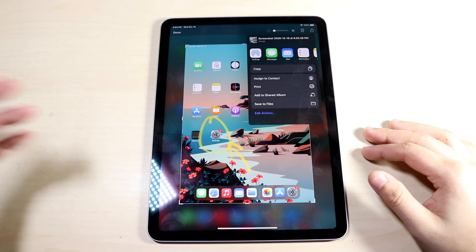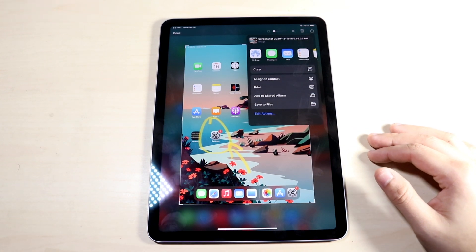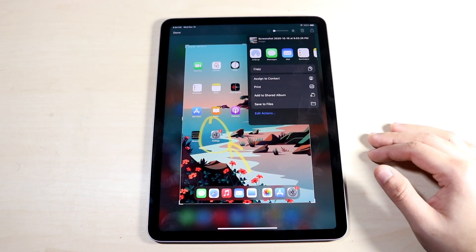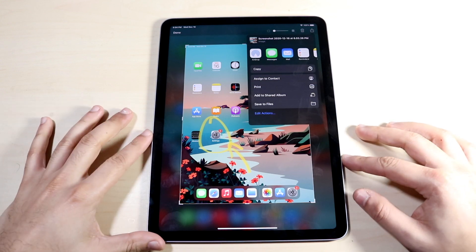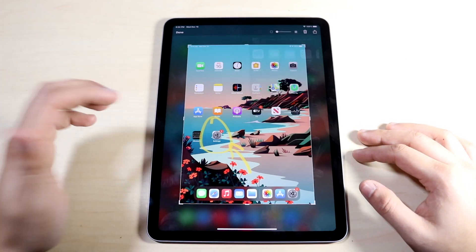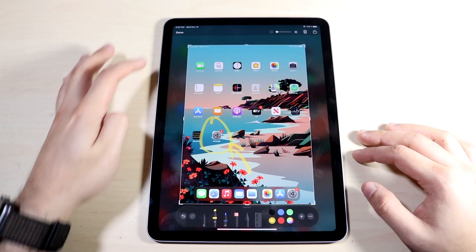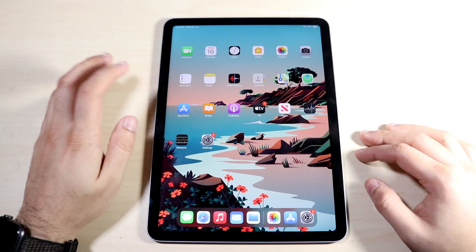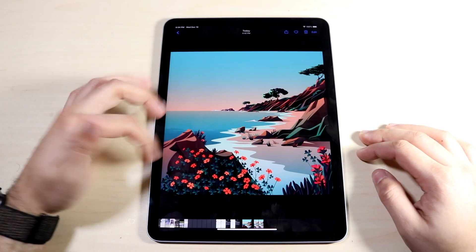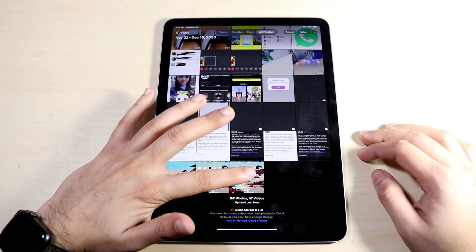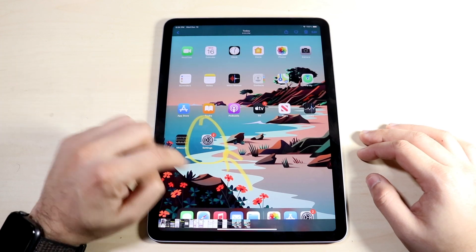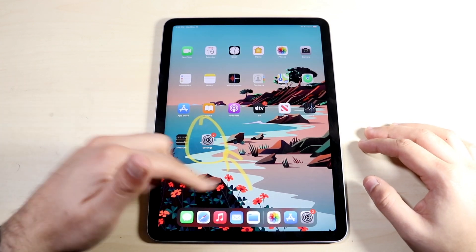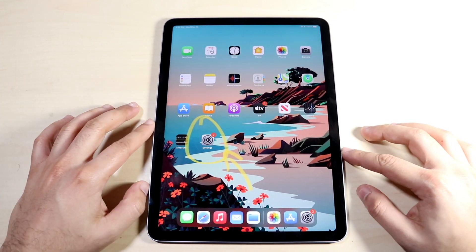That's pretty much the whole entire process. If you click Done and then Save to Photos, you can go into your photo gallery right here, and you will see that the iPad — especially the iPad Air 4 that we're talking about — will go ahead and save that photo right there.